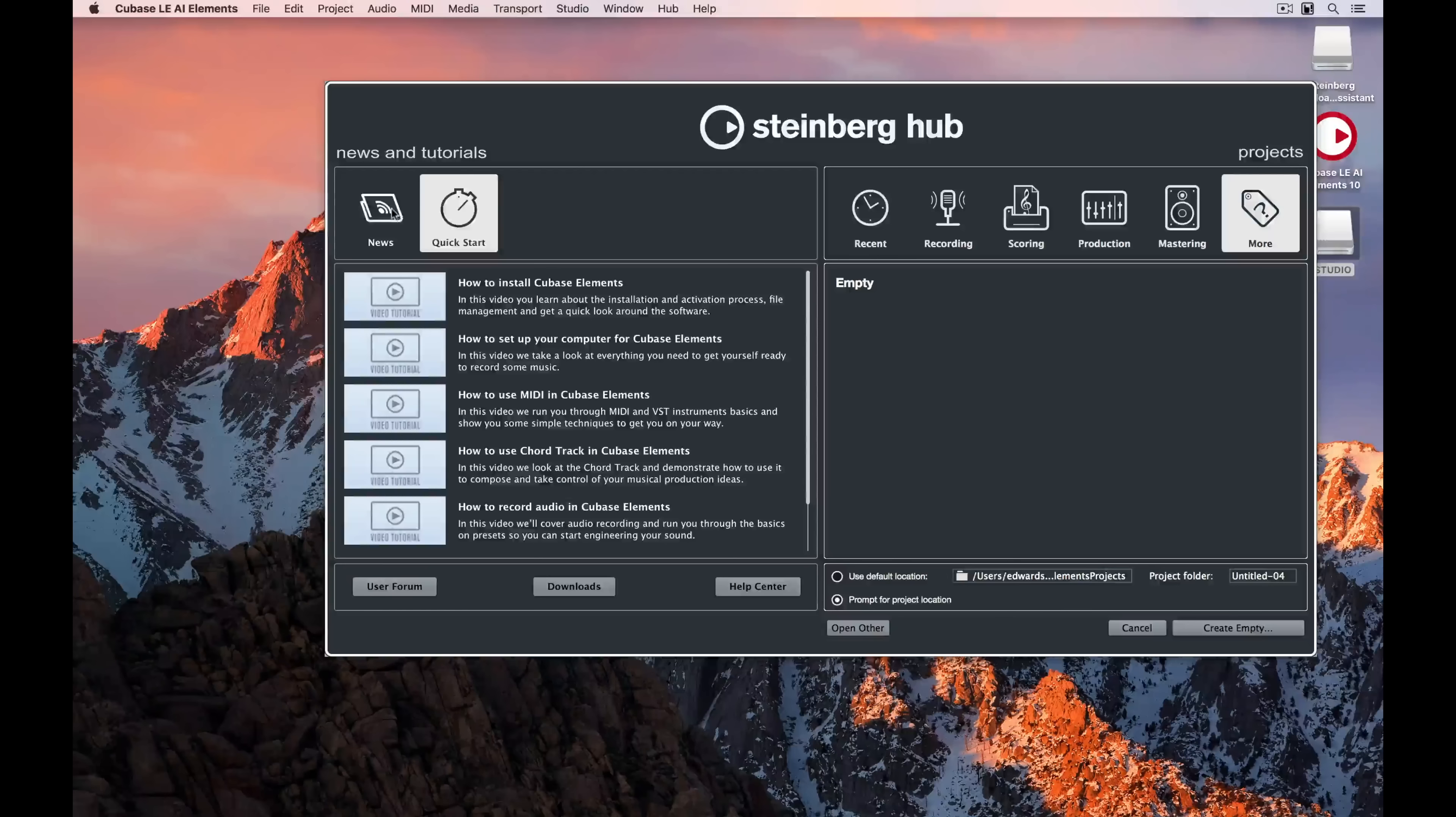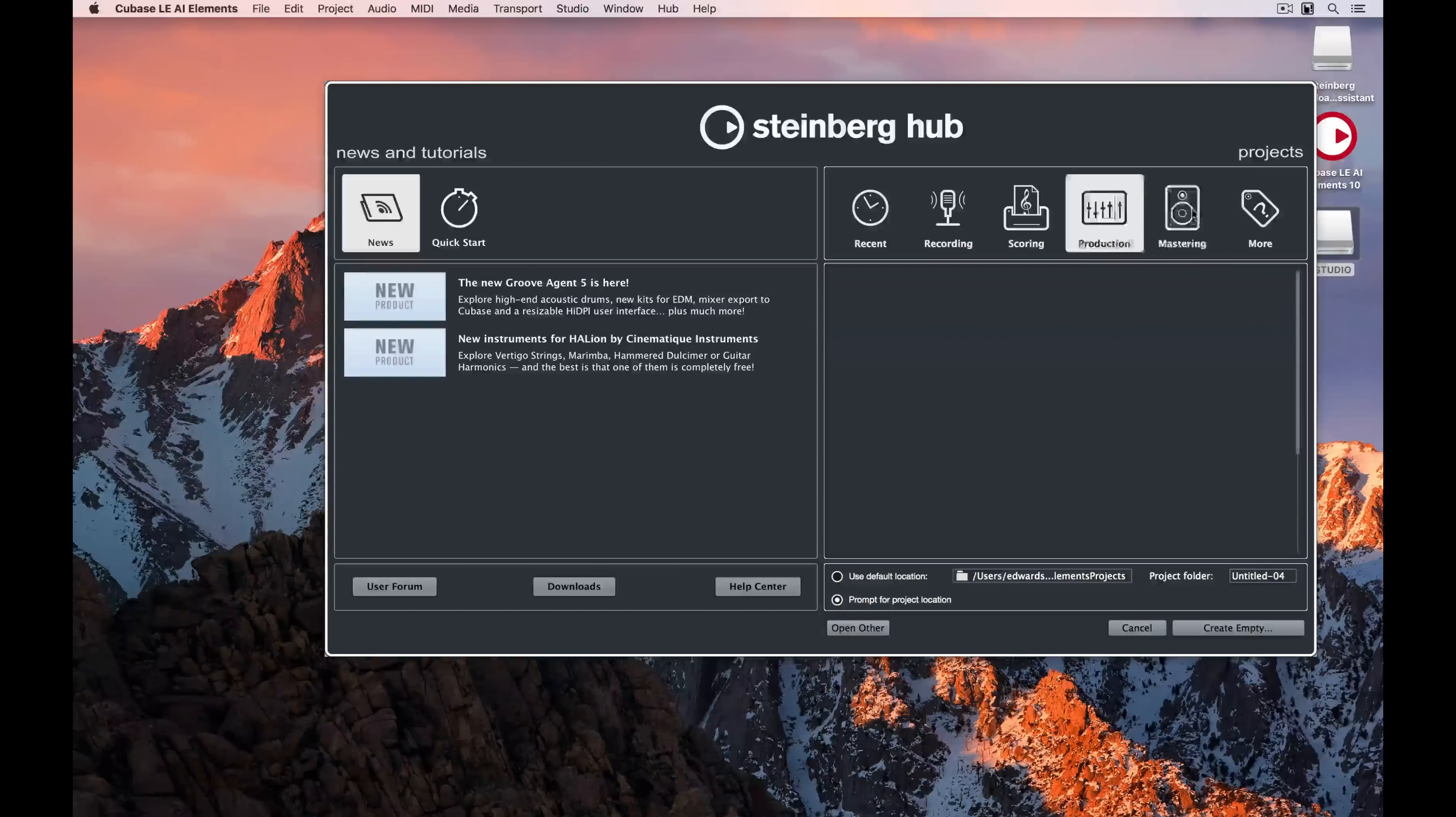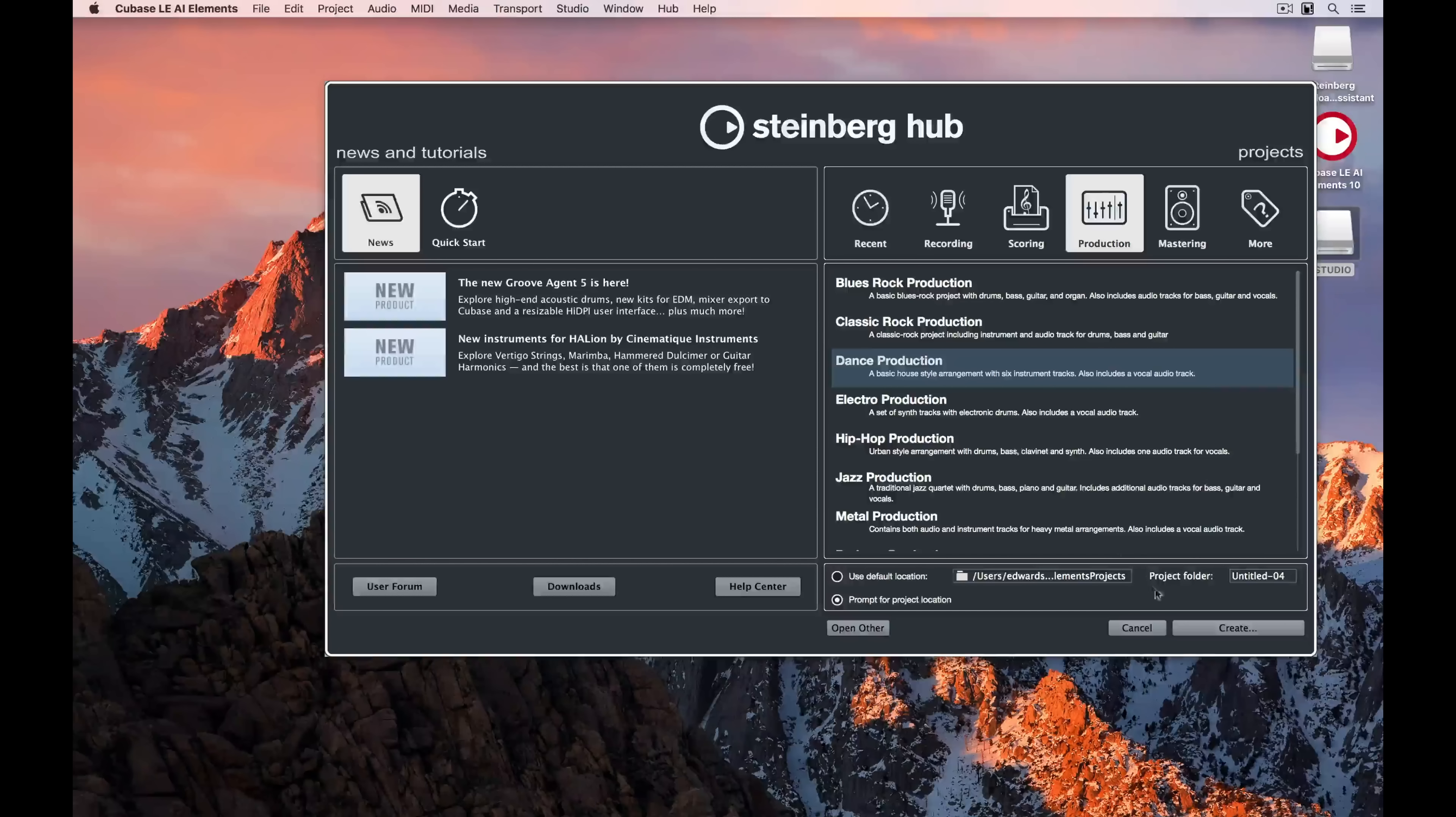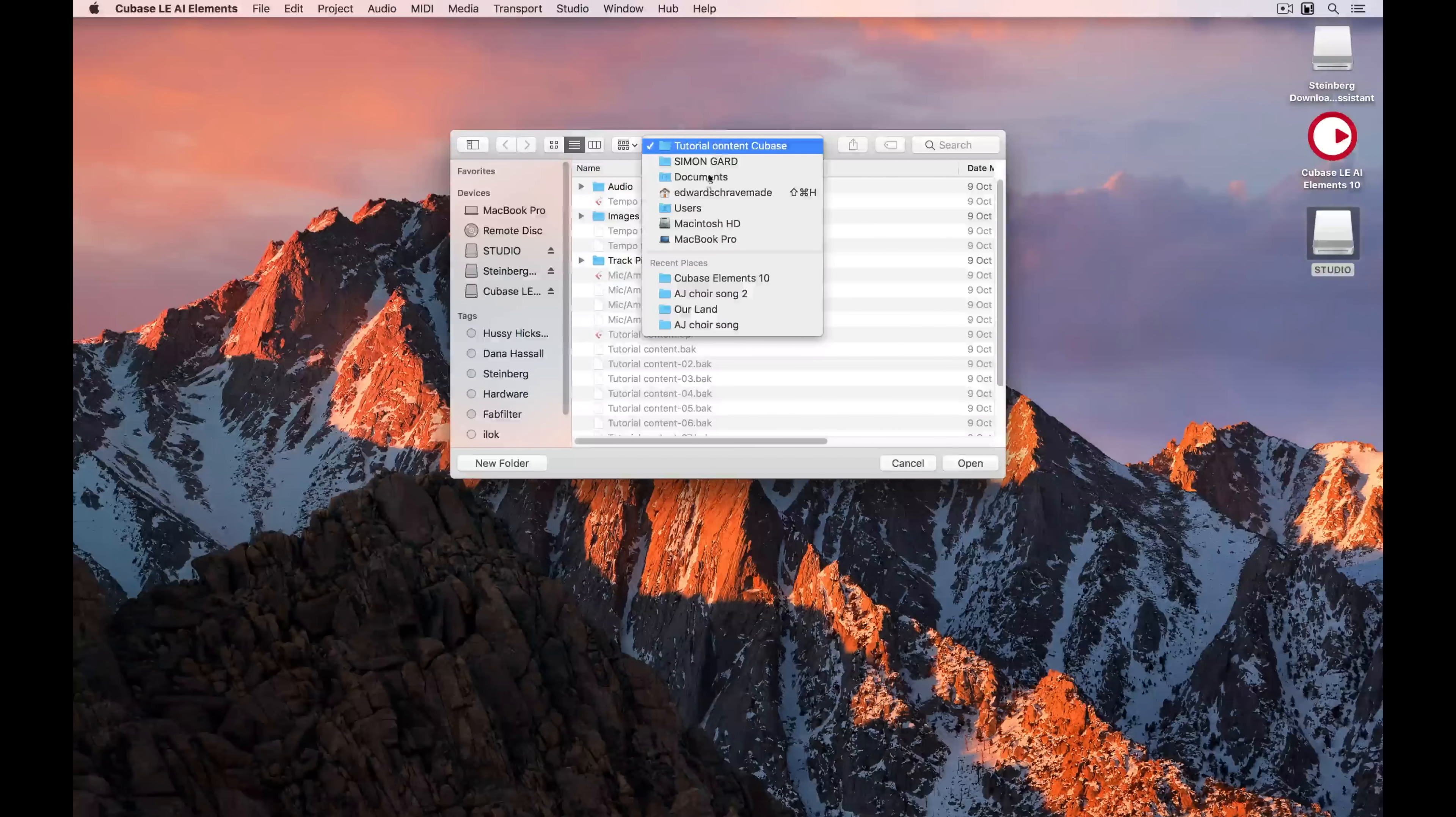The very first thing you'll see when Cubase loads up is the Steinberg Hub. On the left-hand side, you can see tutorial videos and news. On the right-hand side, a number of different templates, which are really a number of different projects with different instruments and effects. Down the bottom, you can see Use Default Location, which means Cubase will specify where your project stored, or Prompt for Project Location, which is always a good idea to have selected, because that means that you choose the Project folder.